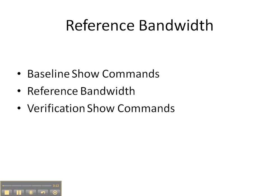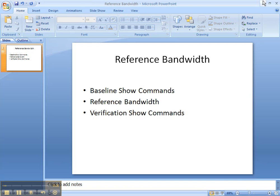We'll be doing some baseline show commands to see what the network looks like before we change the reference bandwidth. We will then change the OSPF default reference bandwidth from 100 meg to 10 gig, and then finally do some verification show commands to make sure that the network has changed.